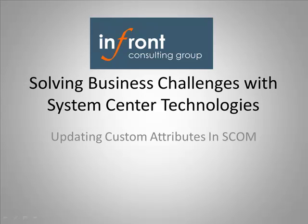Welcome to this brief demonstration of a customized solution from InFront Consulting Group. In this demo, we demonstrate our command line executable for updating custom attributes in SCOM from a comma delimited file.